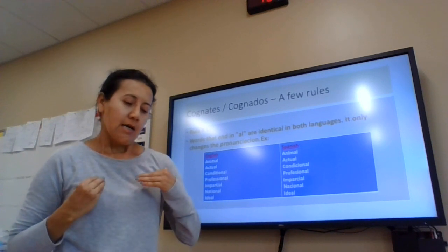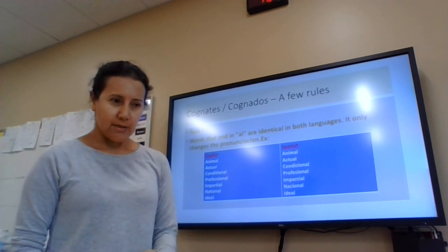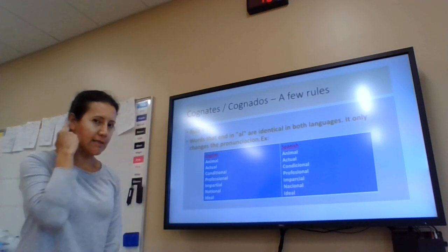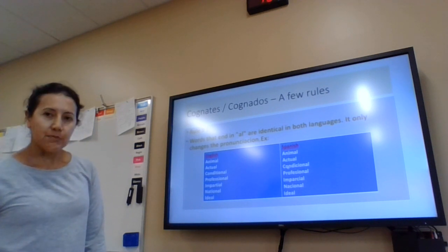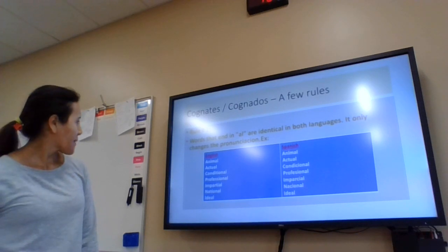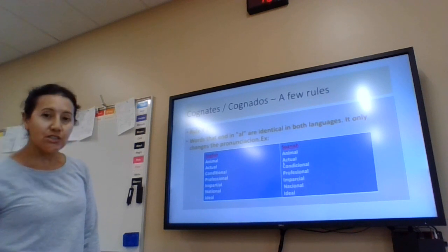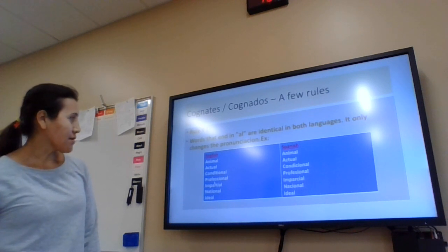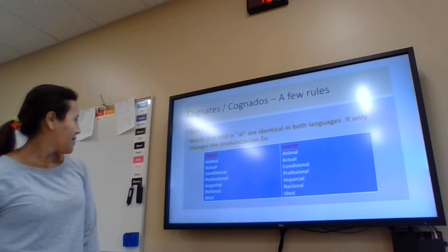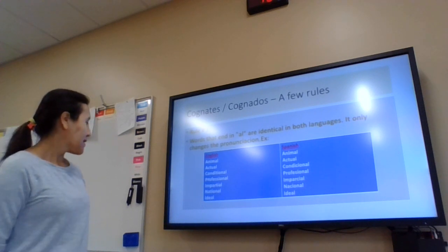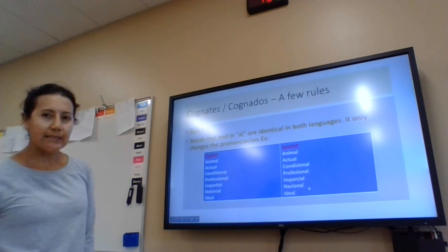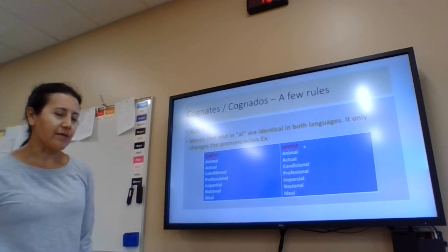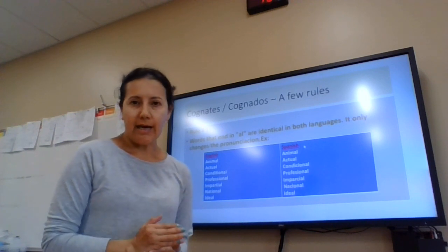That's what we are going to be learning at the beginning of this class — letter sounds and phonics. So listen: the English word 'animal', the Spanish word 'animal'; actual / actual; conditional / conditional; irrational; impersonal; impartial; national; natural; ideal. Most of these words are going to have the stress on the last syllable.